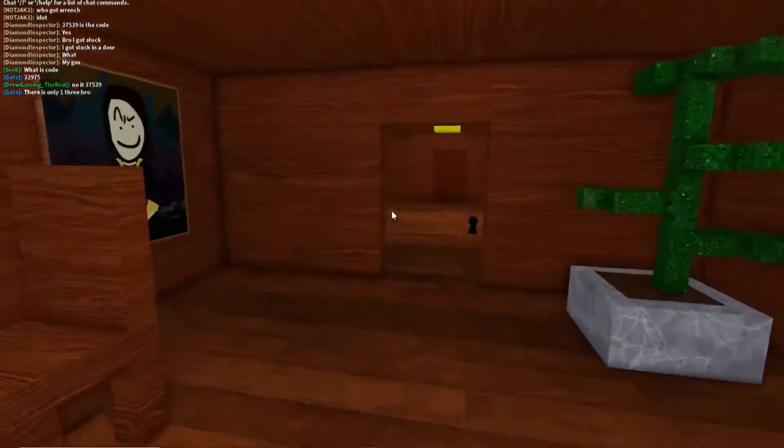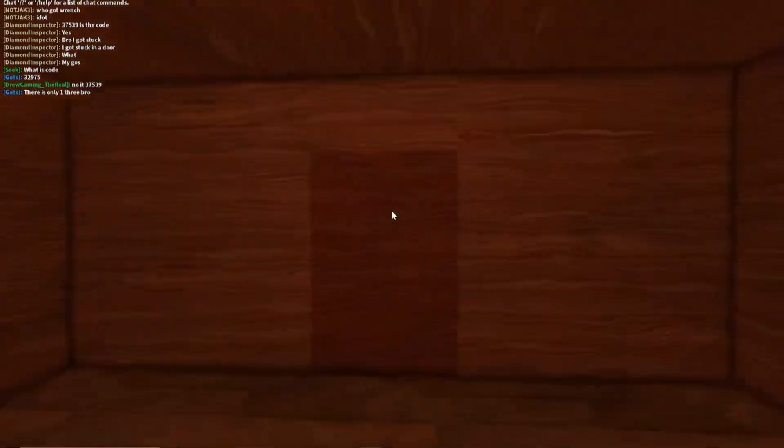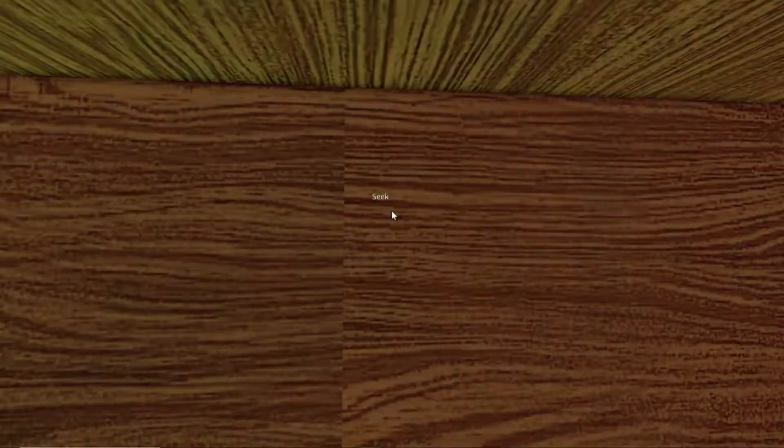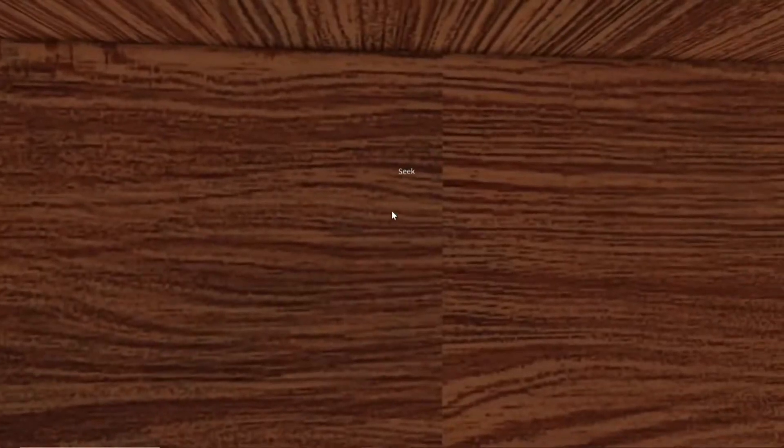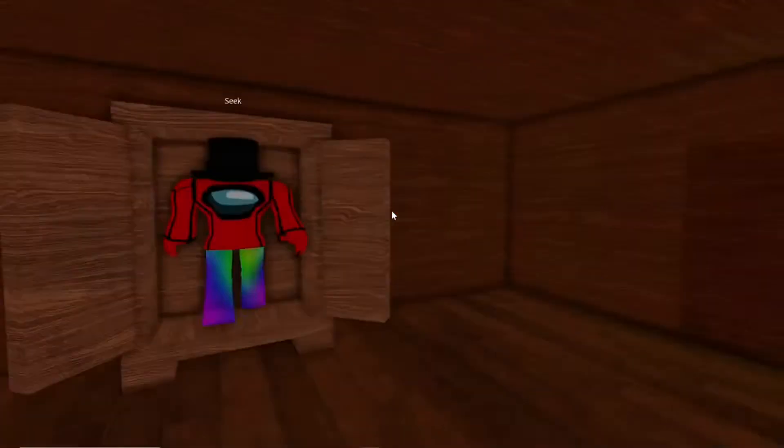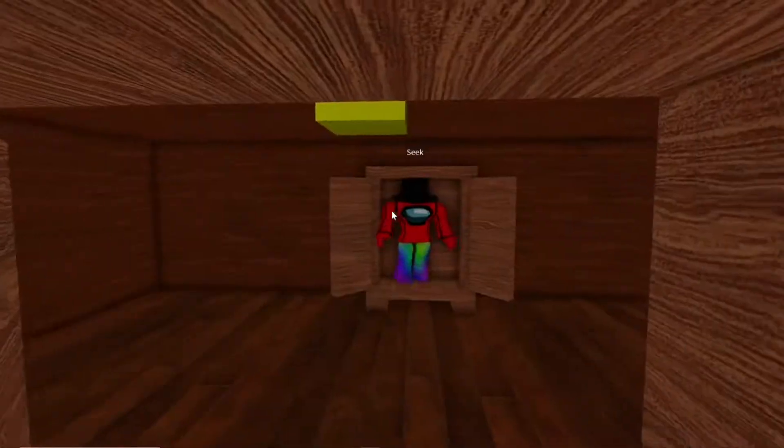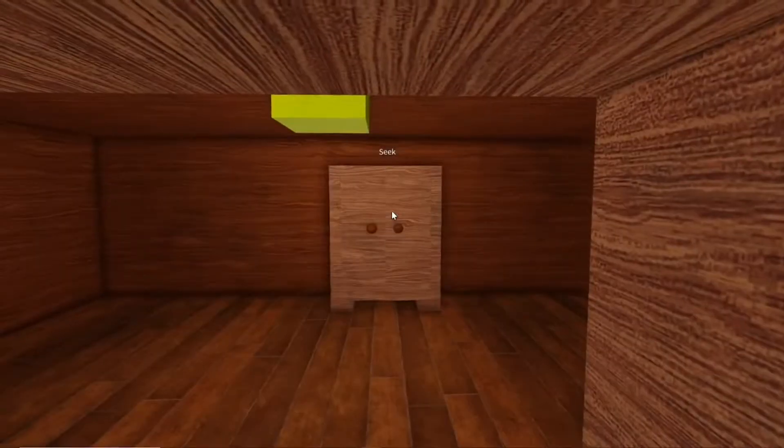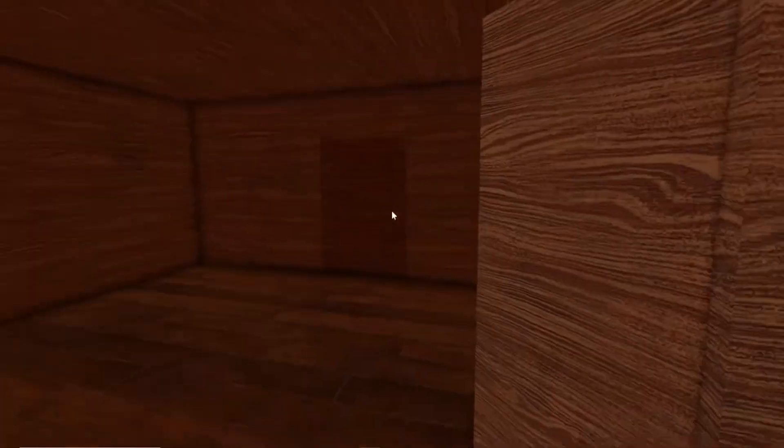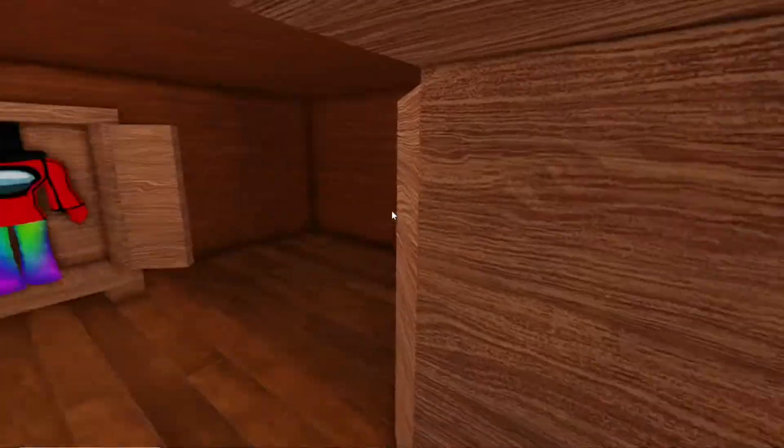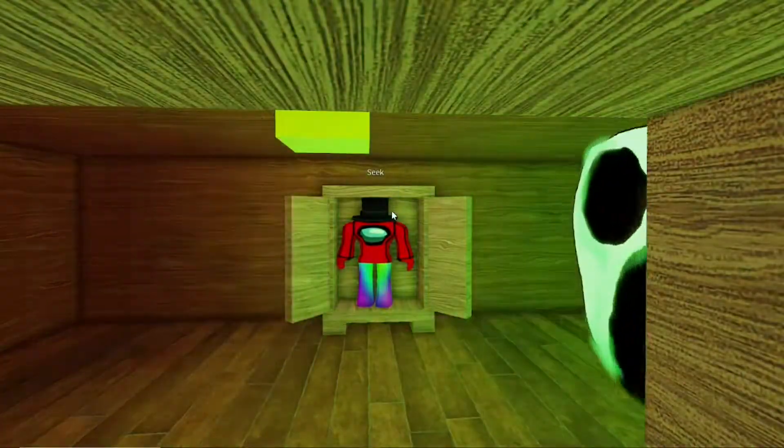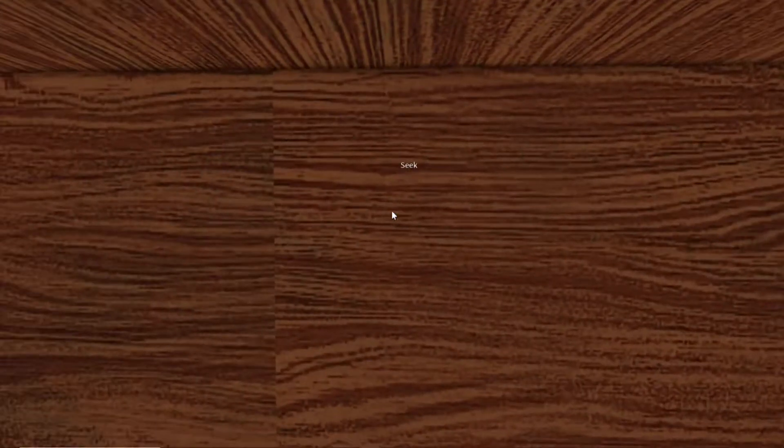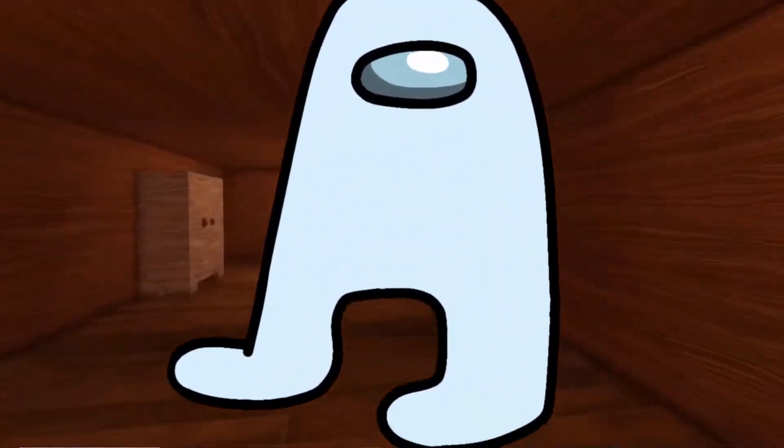The music's still playing. Okay, nevermind, it's not playing anymore. Okay, so right now I am with the green guy. I think he's Ambush with Seek, which is dressing up as Amogus for Halloween.